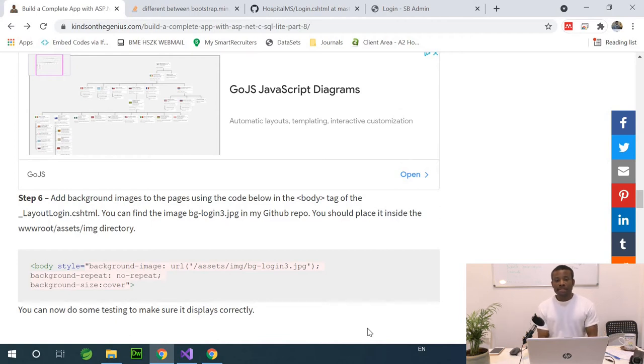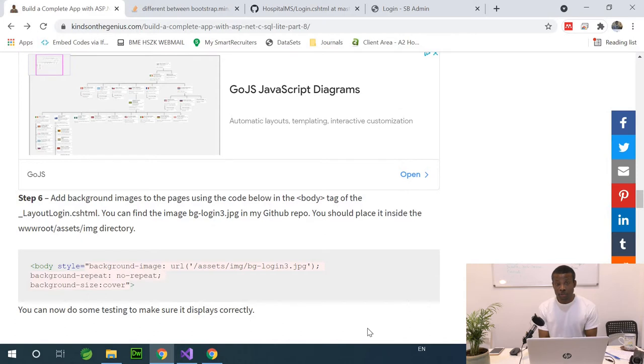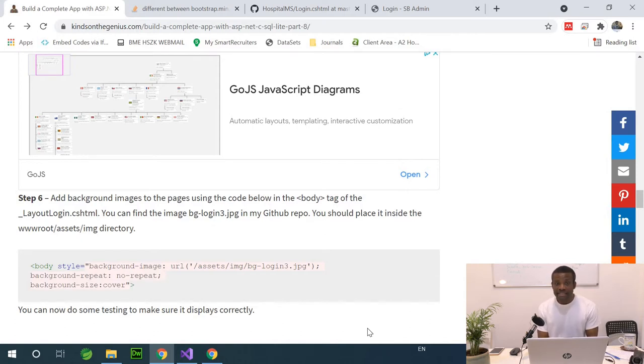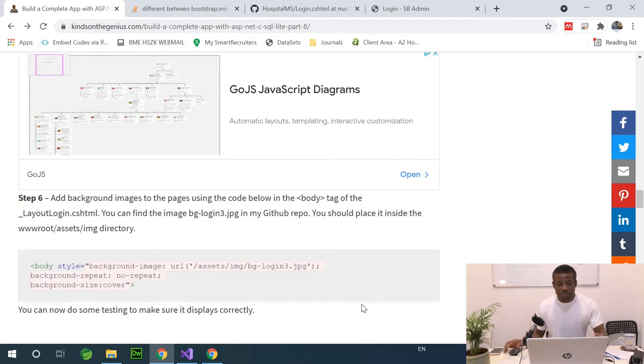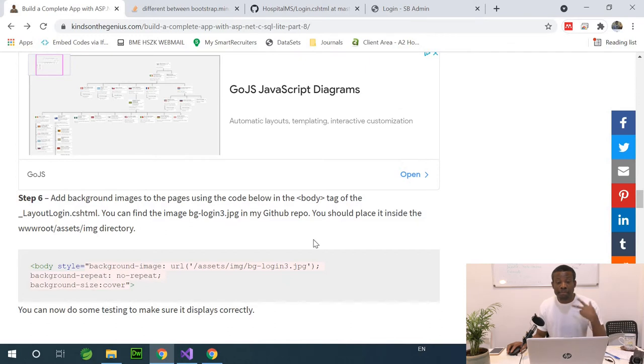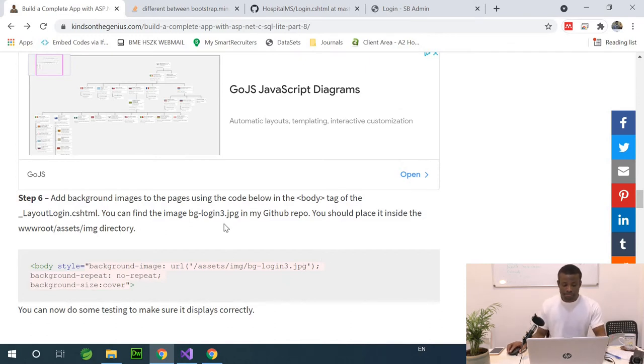This will be part 17 of our complete application in ASP.NET Core C# with SQLite, step by step with no coding. Today we're going to complete the customization in just a few minutes. We want to add a background image to the login page and the register page.